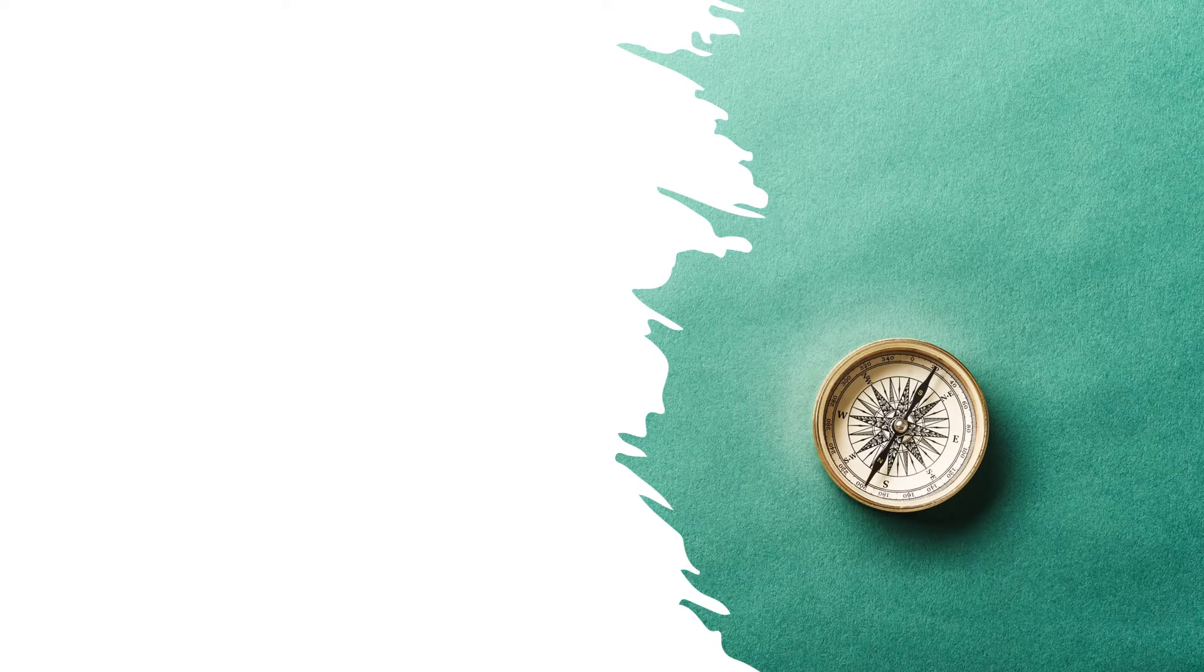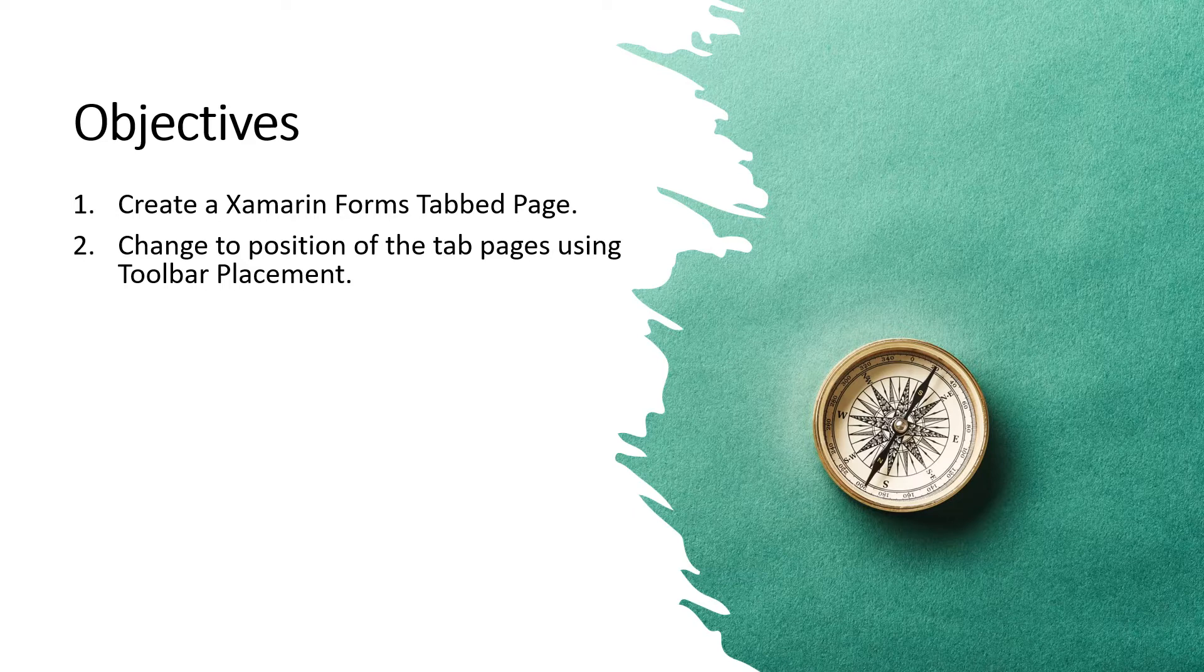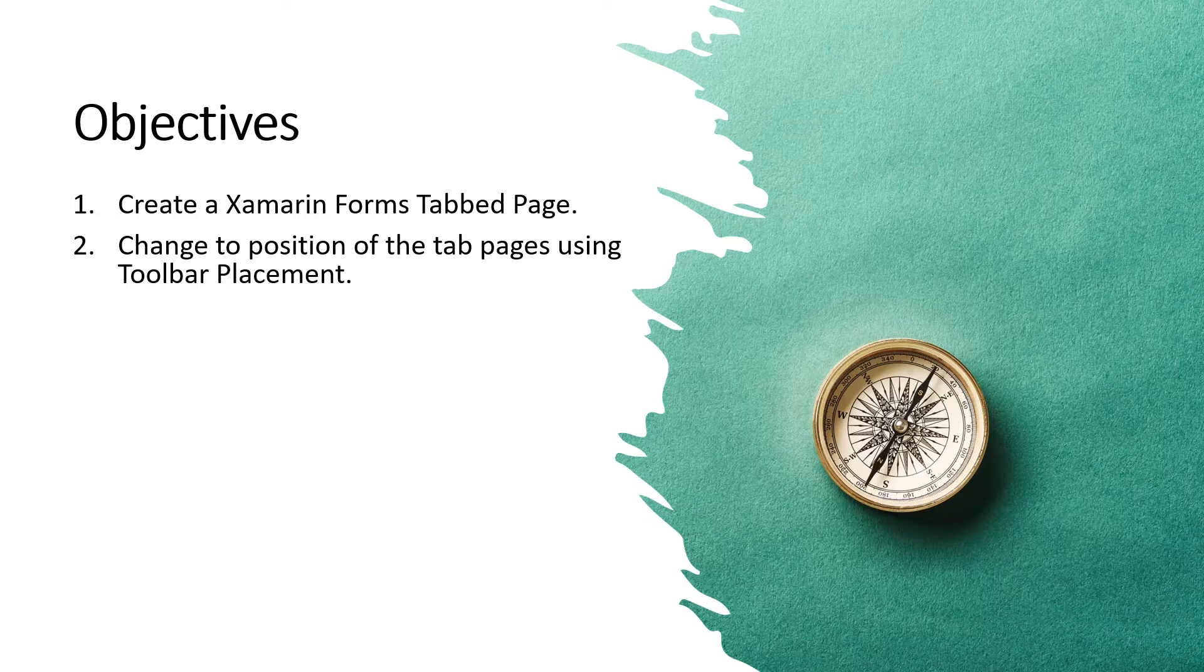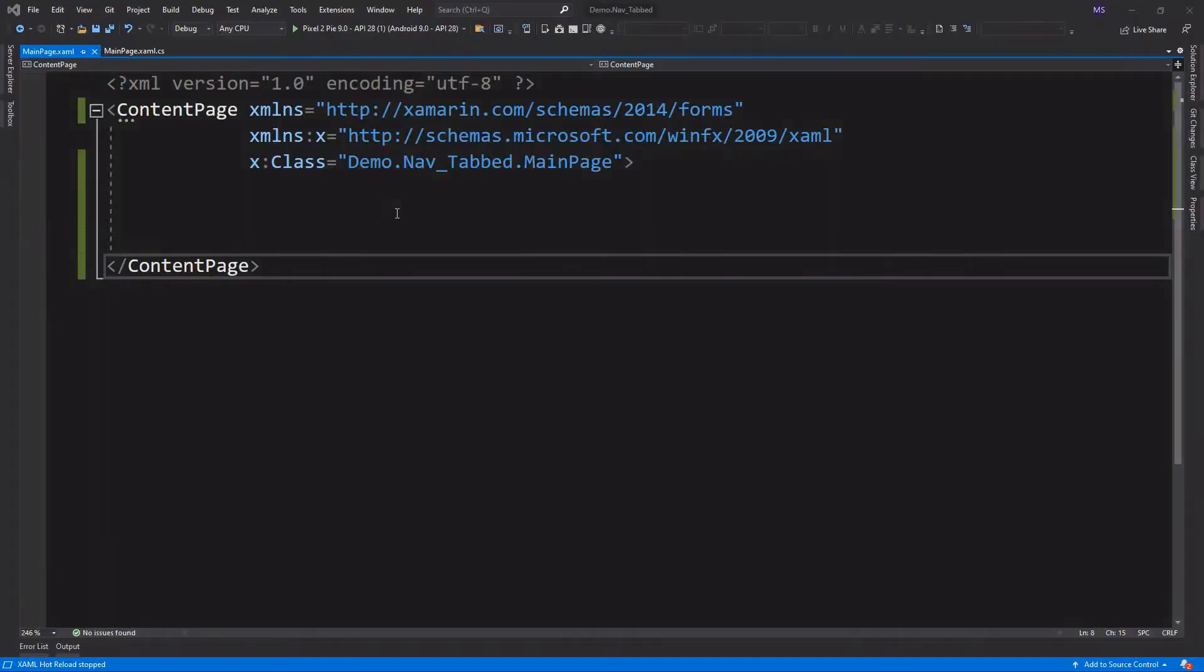In this video lesson, you will learn the following: one, create a Xamarin Forms tabbed page; two, change the position of the tab pages using toolbar placement. Now let's open Visual Studio and do some coding.